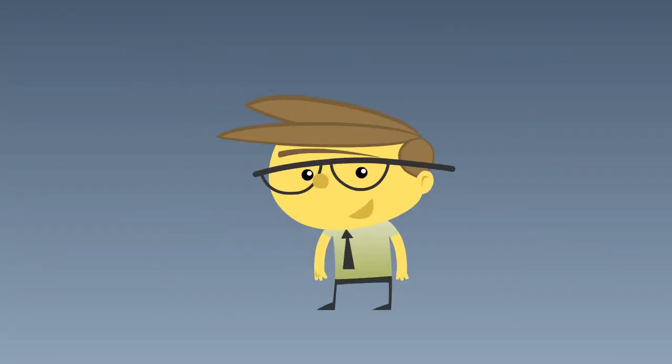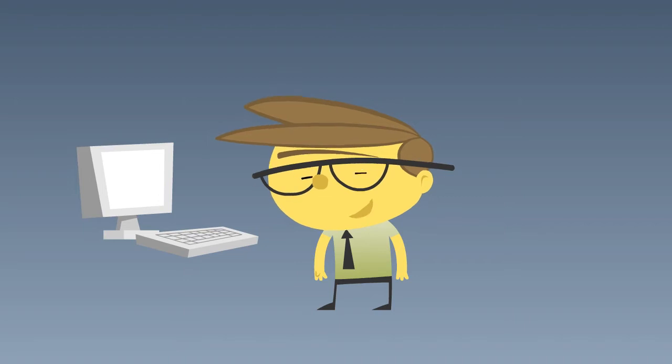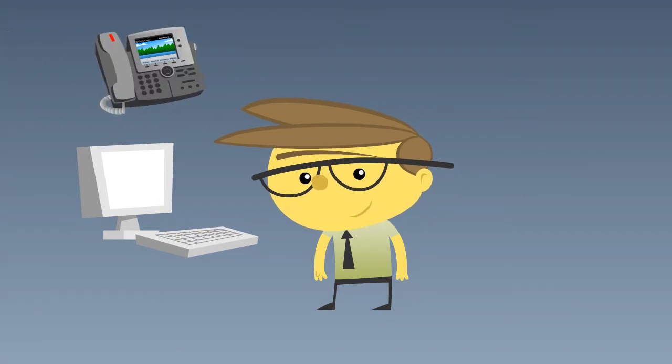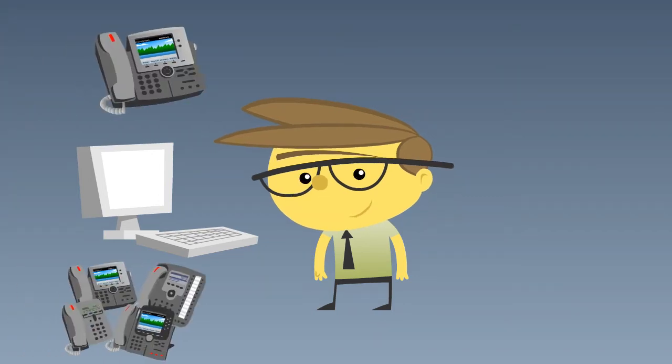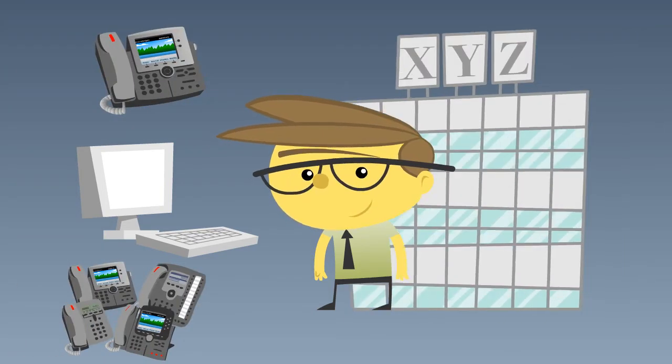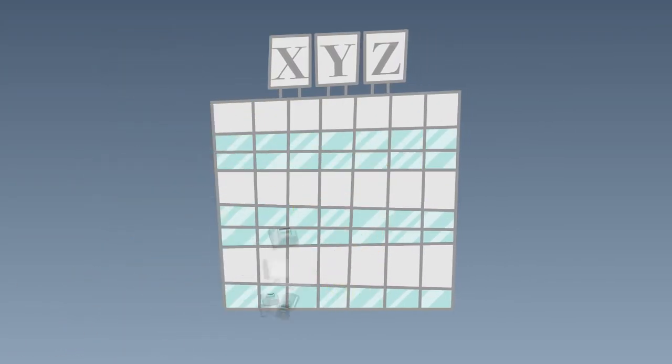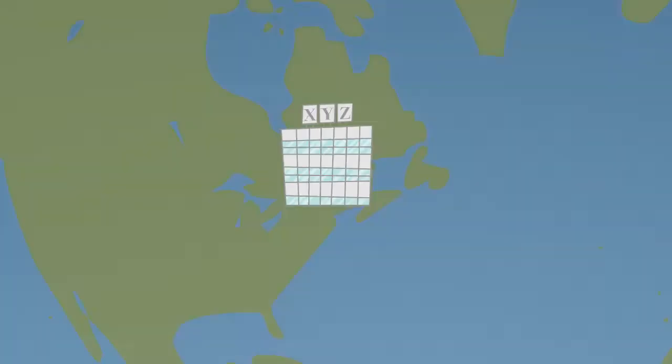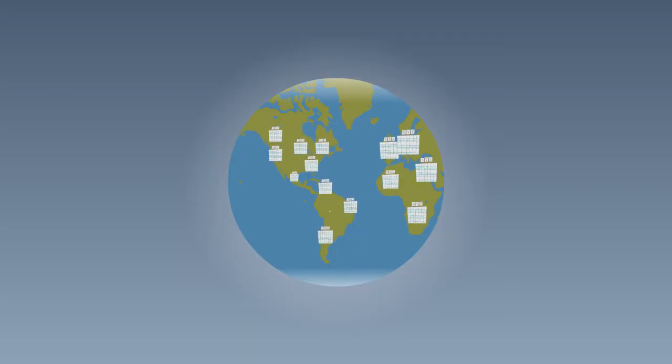Meet Joe, a network admin, phone admin and Cisco expert at company XYZ, no different than any other company across the globe.